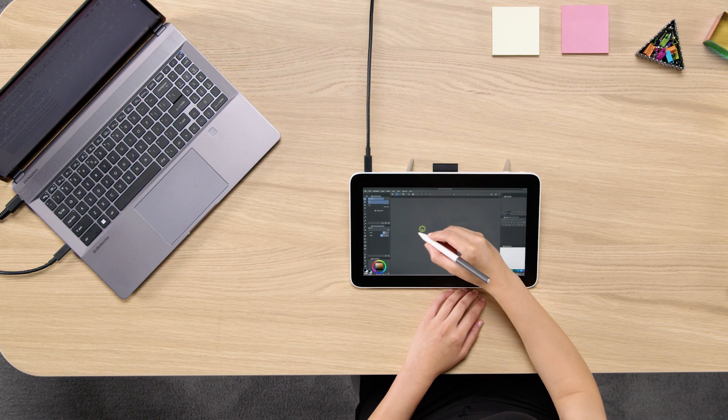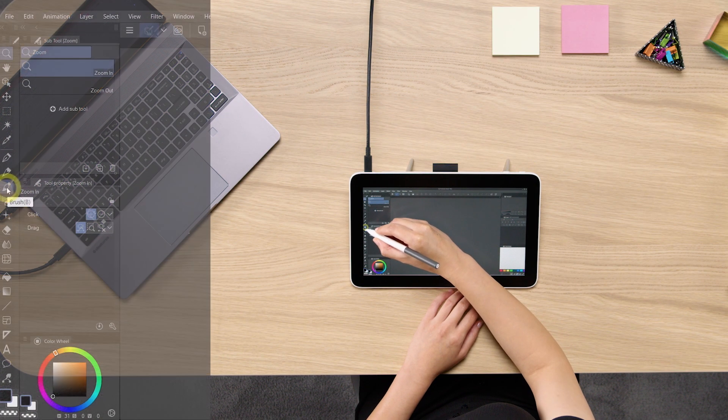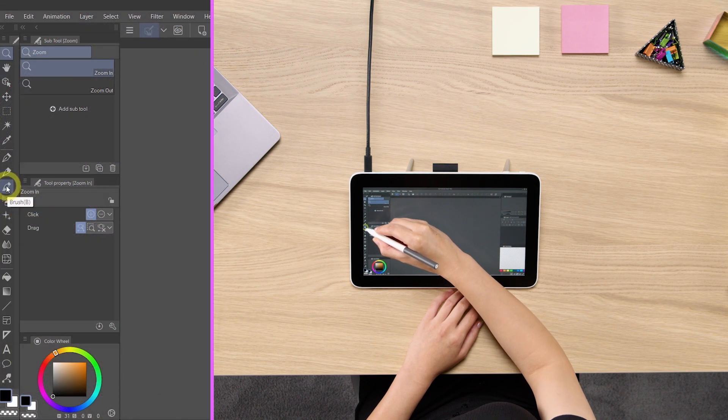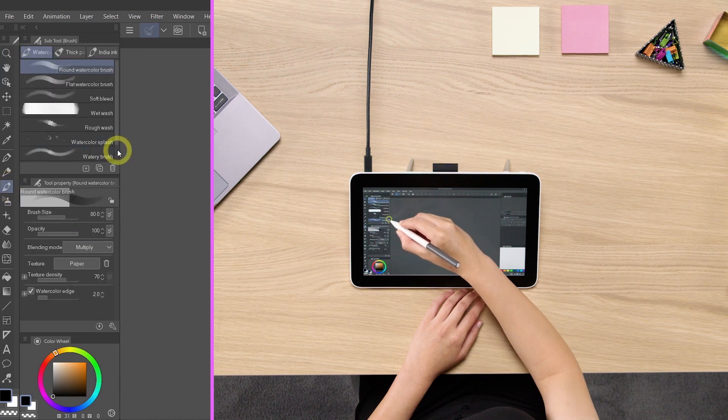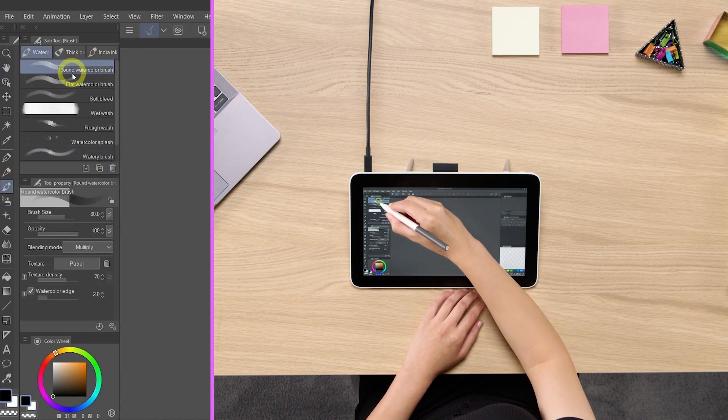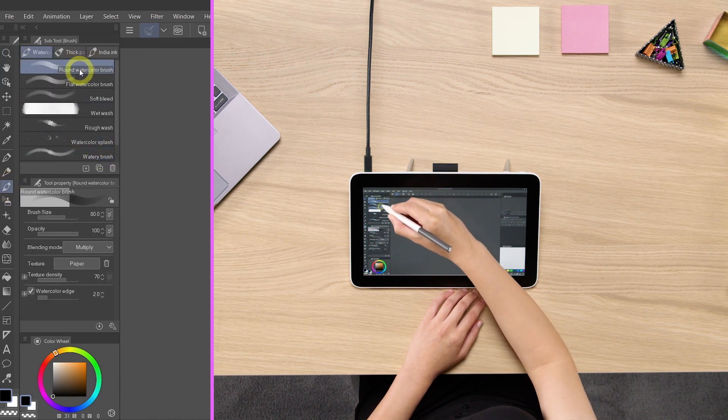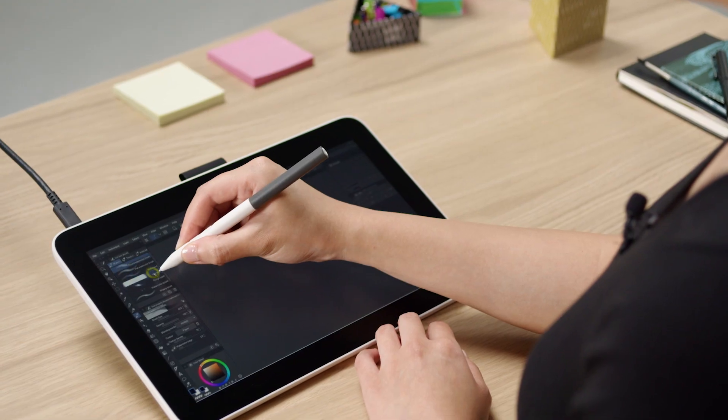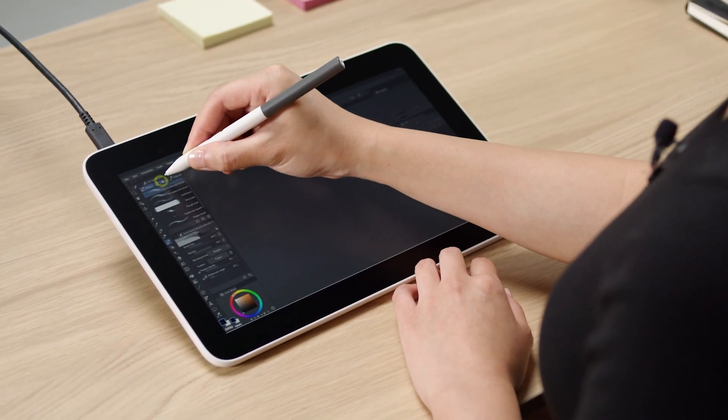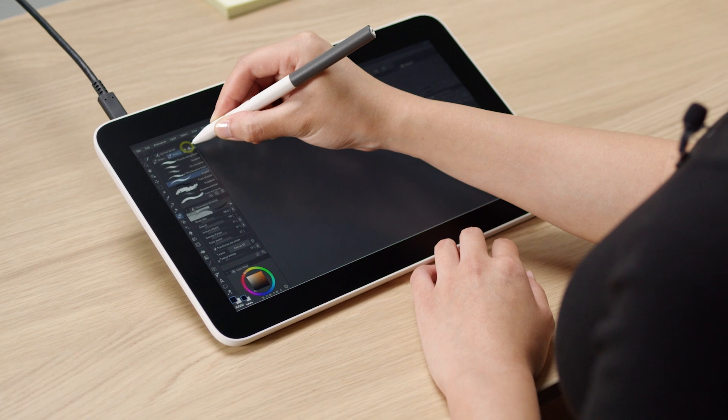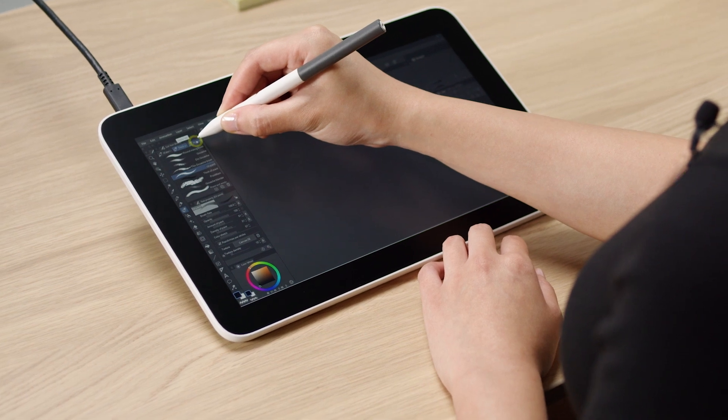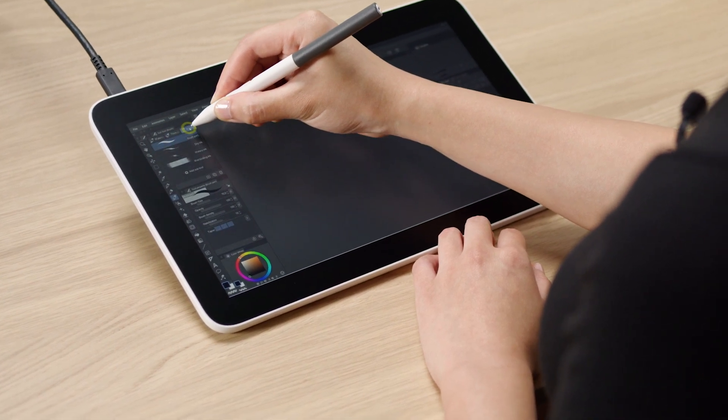Whenever you select a tool, brushes for example, or B on your keyboard, you will see a list of brushes show up in your subtool palette. In the subtool palette, there are different tabs by default, thick paint, India ink, and watercolor.